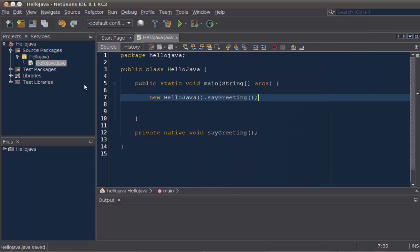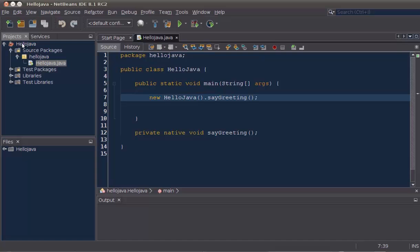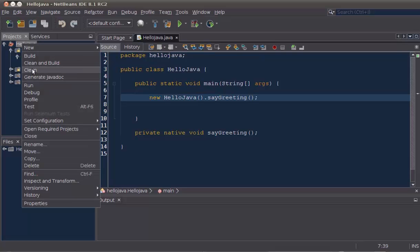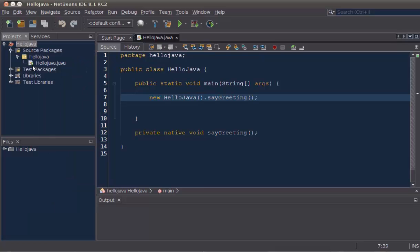And because we have the private native void there, we can right-click on our Java class after compiling it.